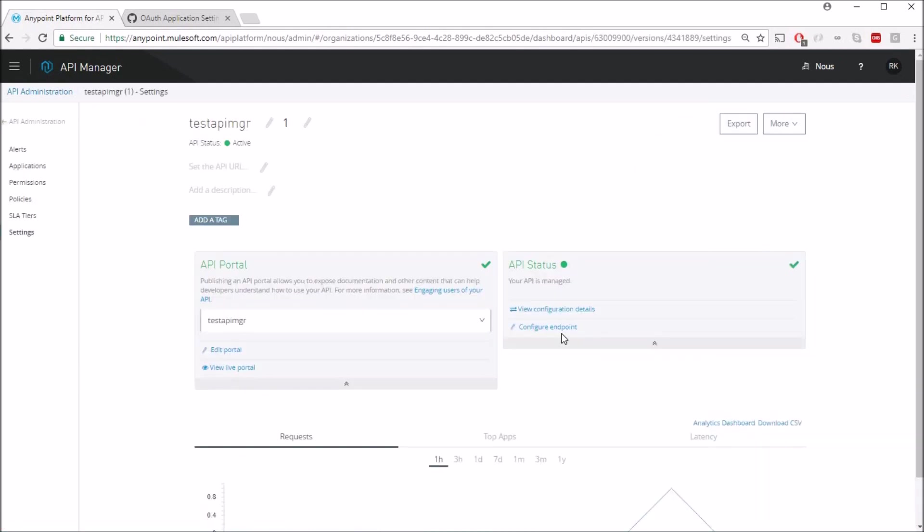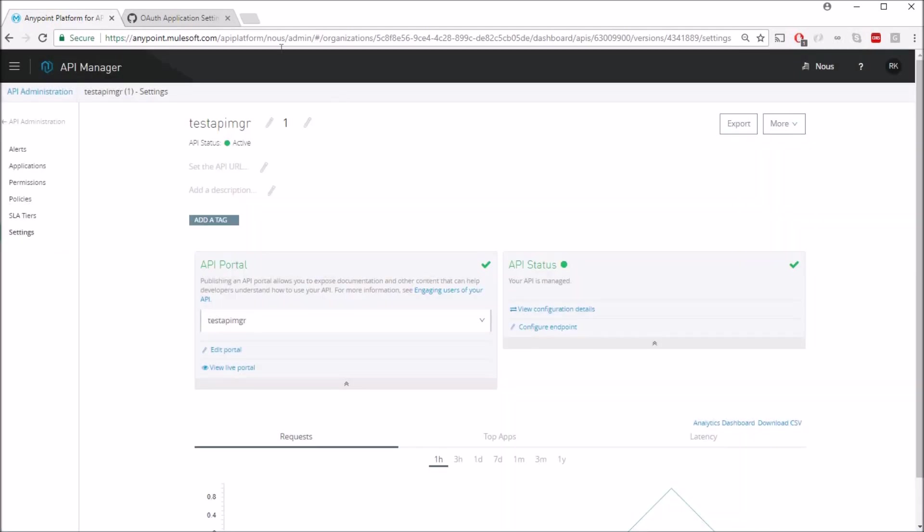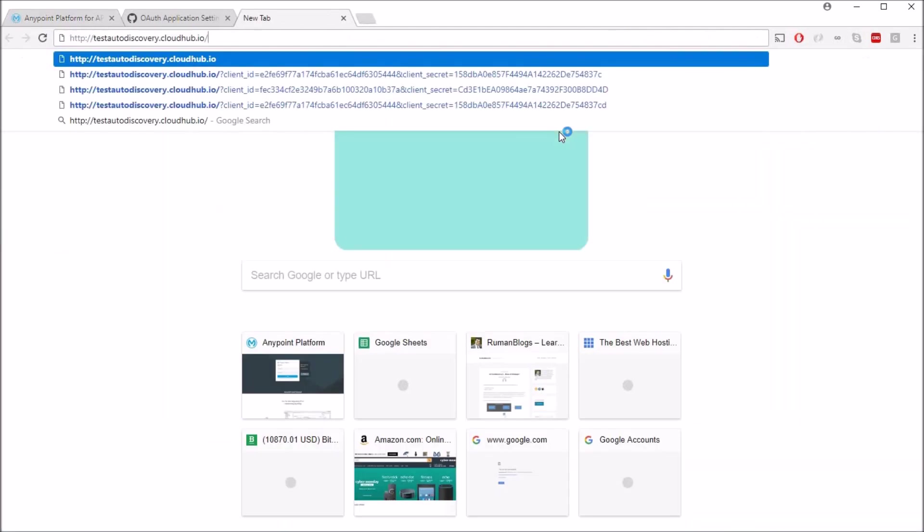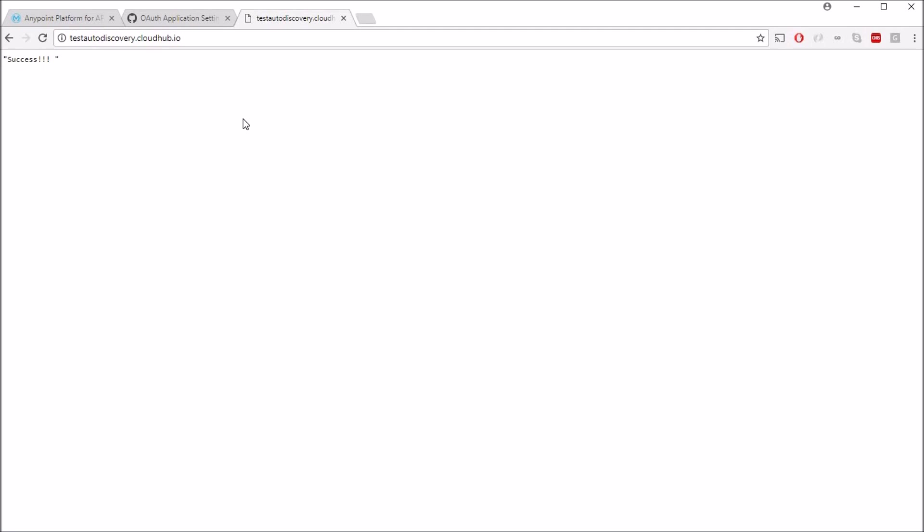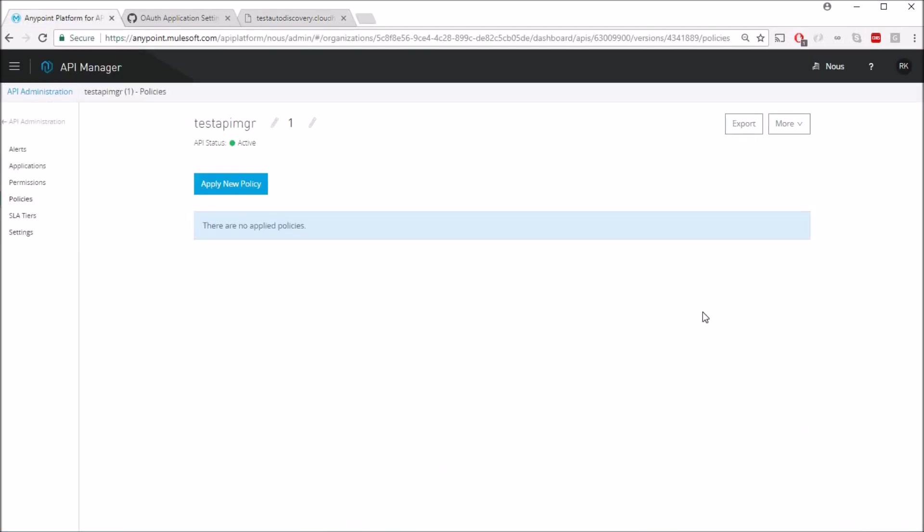Which is configured to this particular endpoint. Let's quickly browse through this endpoint. As you see, it just returns a plain success text message and there is no authentication or any policy added on this. Let's go back to the policies.